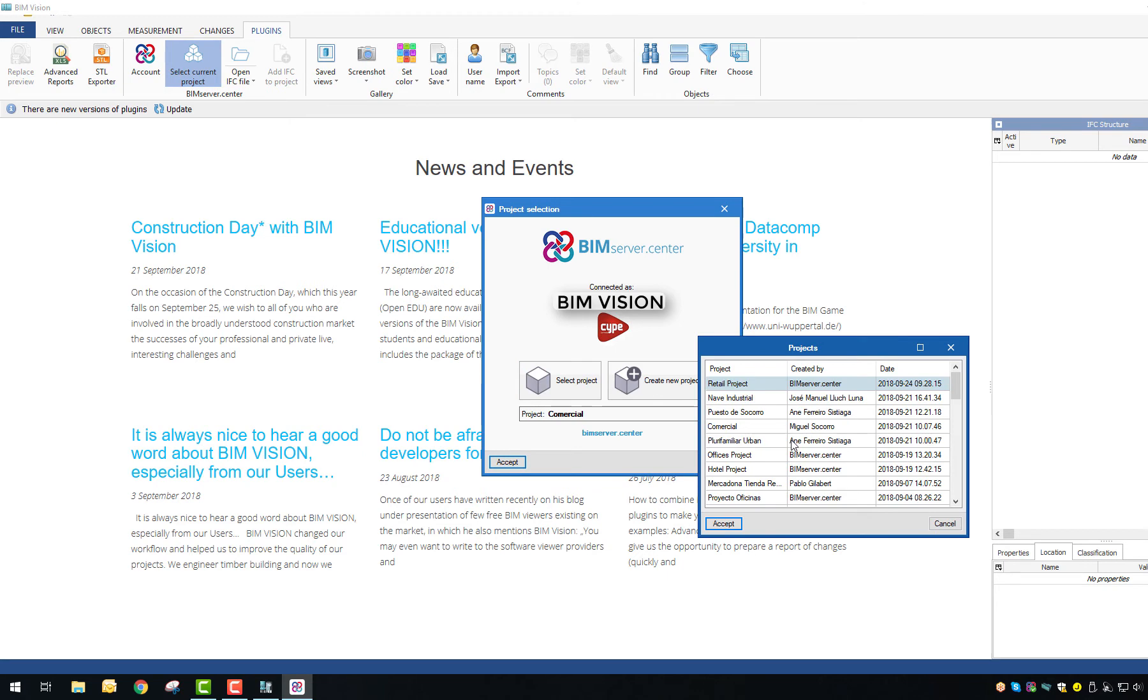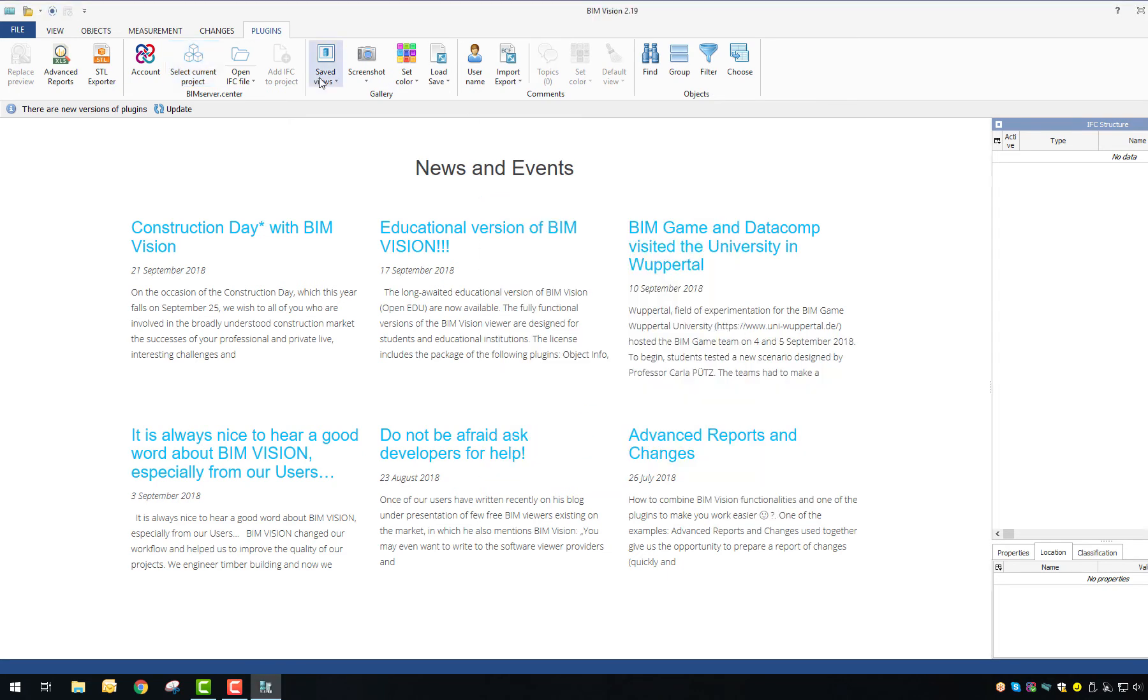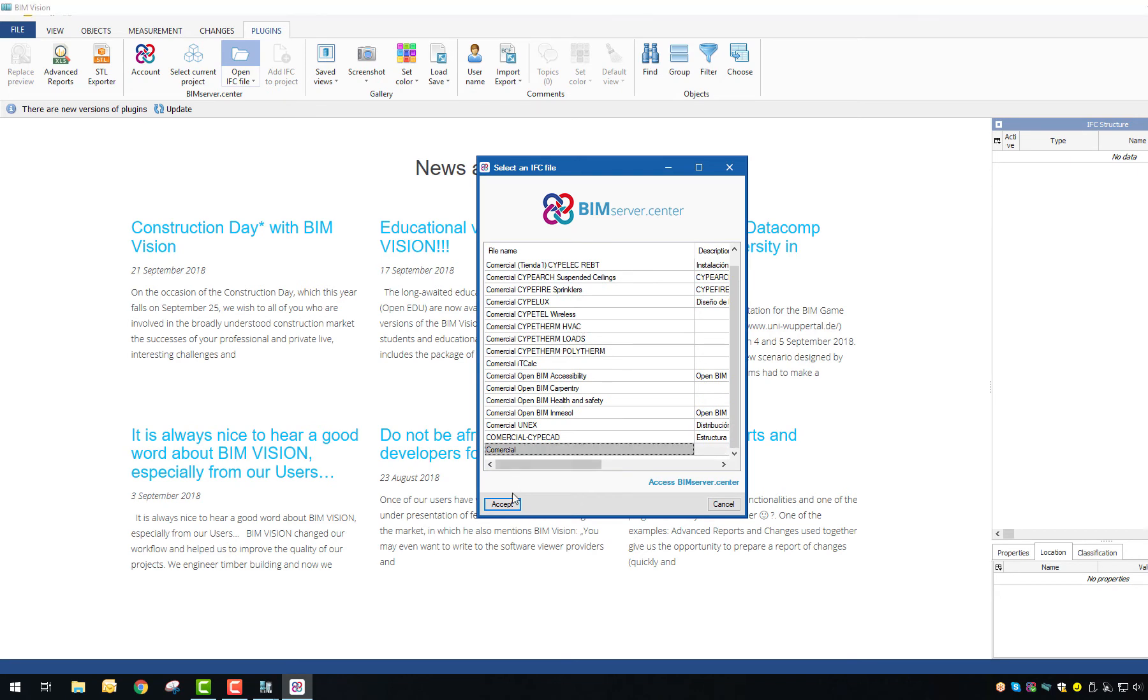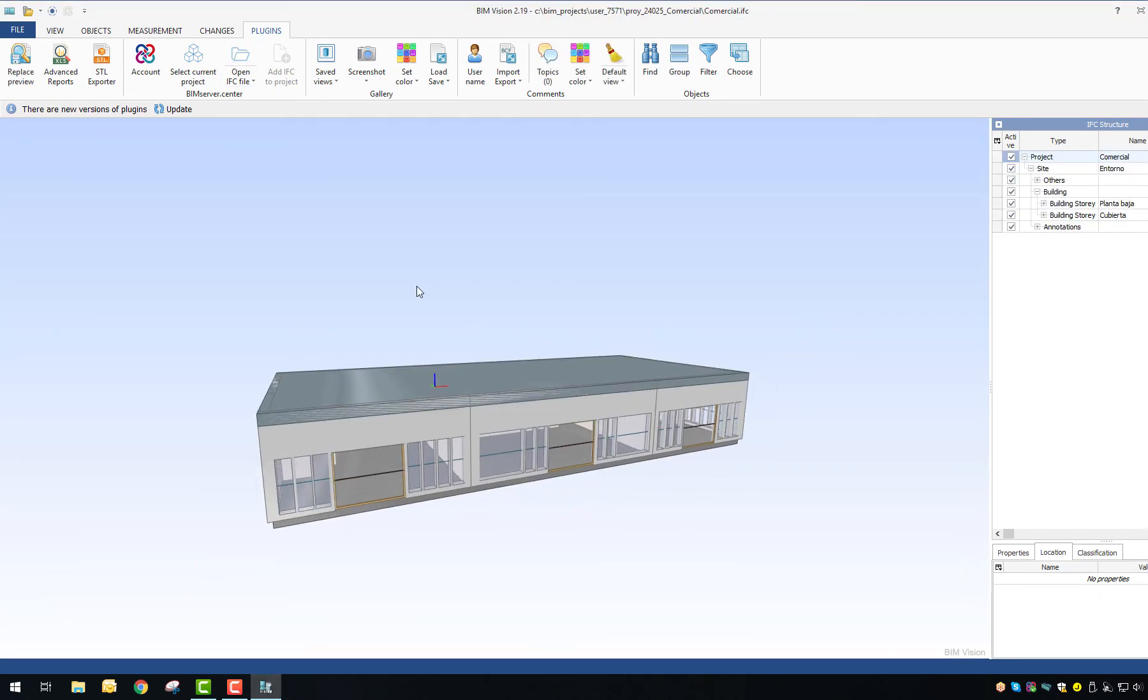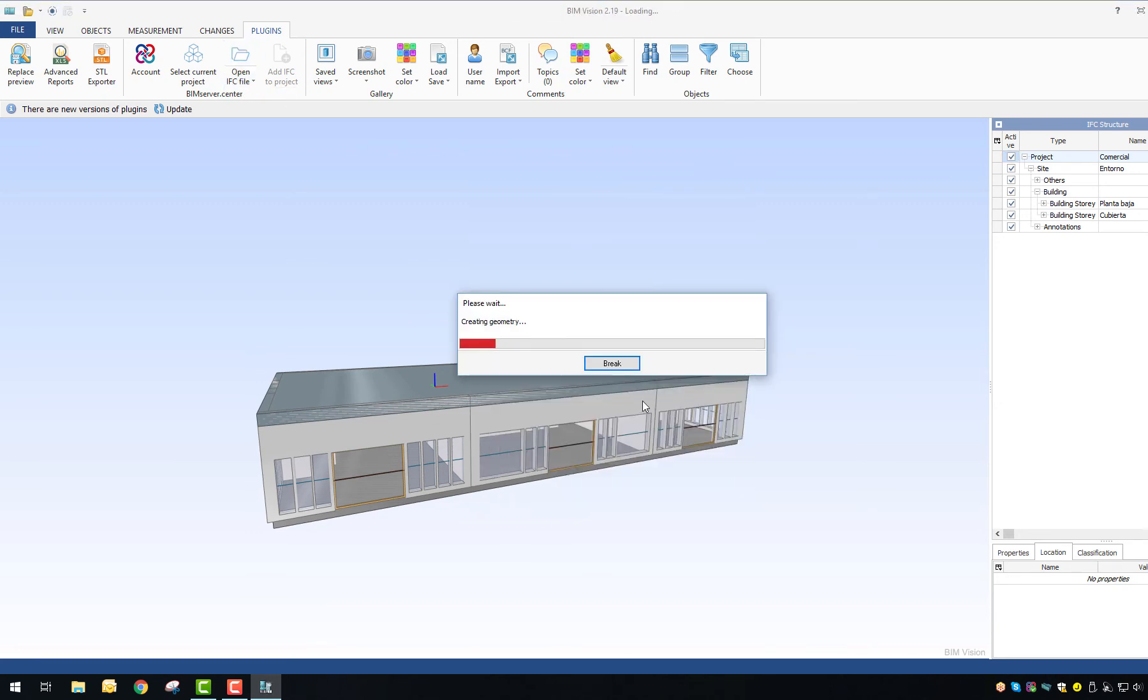Second step is to select the project you are working on. Third step is to open the IFC file you want to display. Notice that you can open more than one file at the same time with the Add IFC to project button.